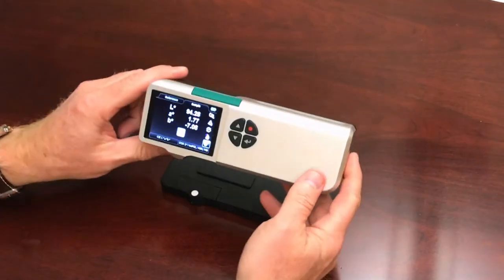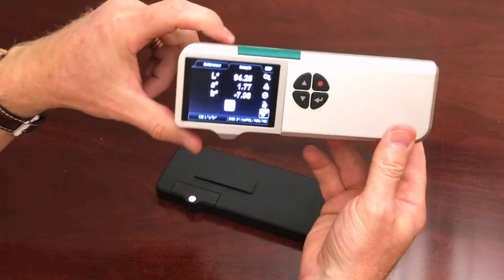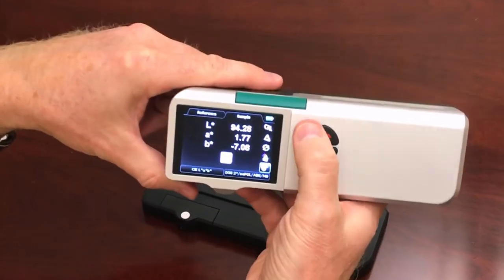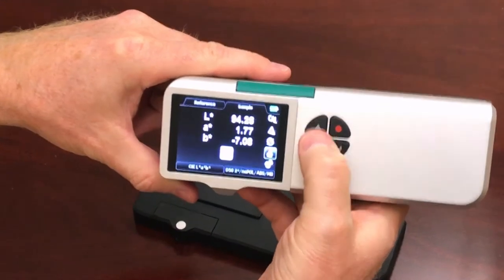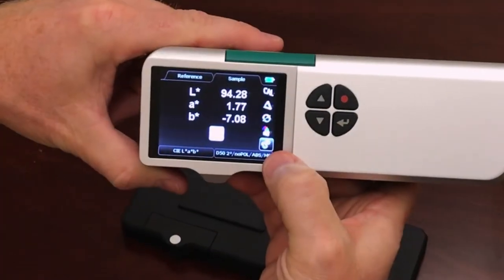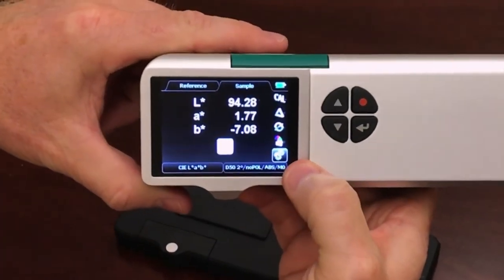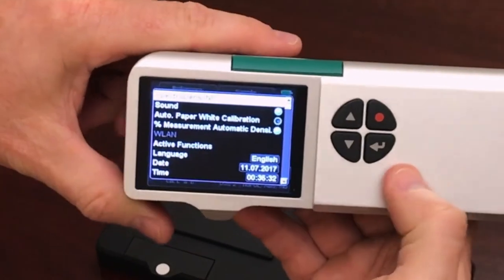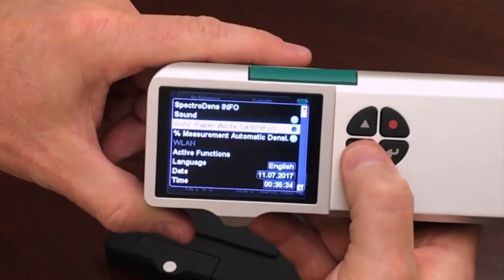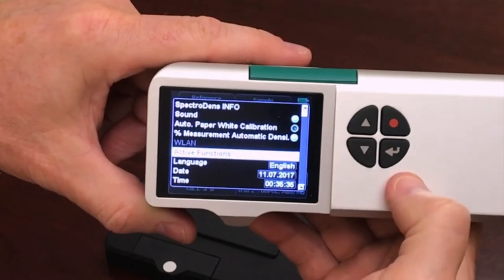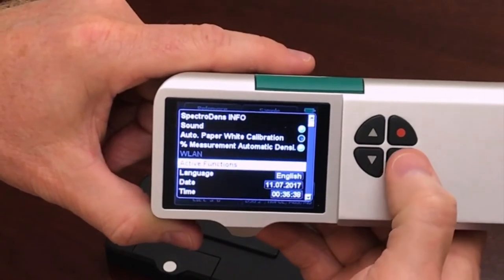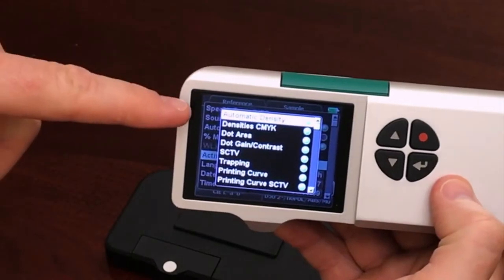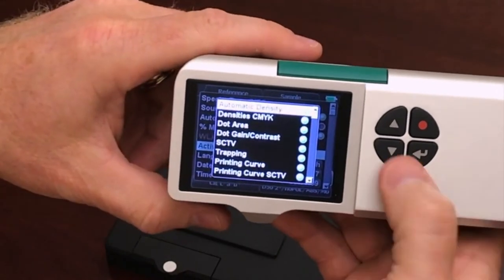We're going to show you how to turn on and off features on the device — it's simple to do. We'll come to the settings menu, which is right here. It has a gear icon. Press enter and scroll down to Active Functions and hit enter. In here is a list of all of the functions that are inside the device.